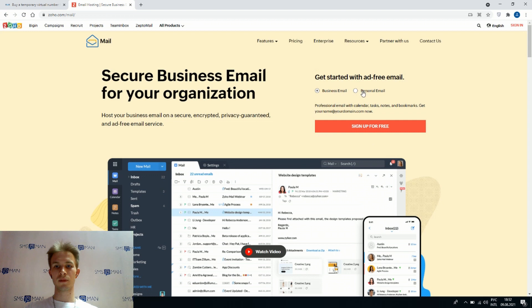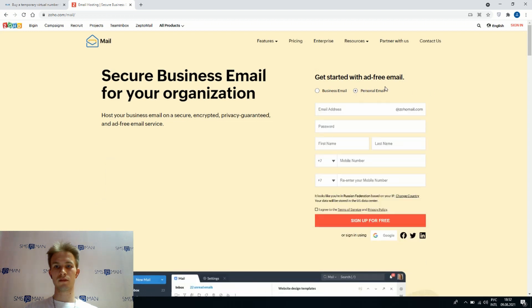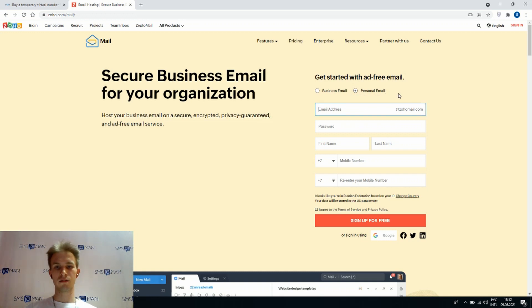Let's choose our plan. We will sign up in personal email. Let's make our email address something like that.